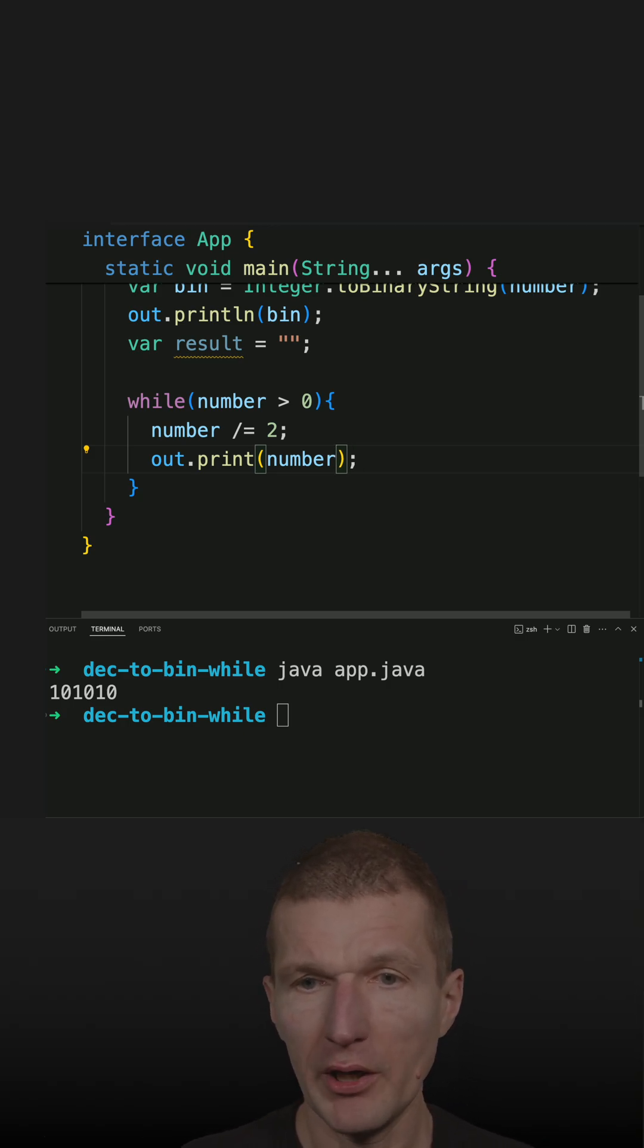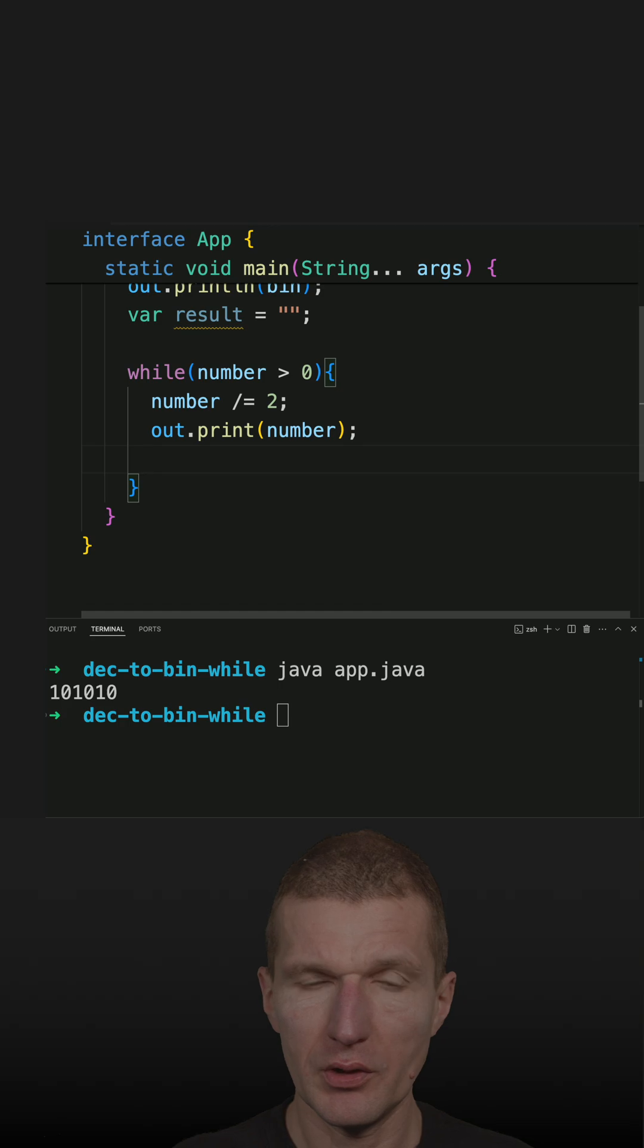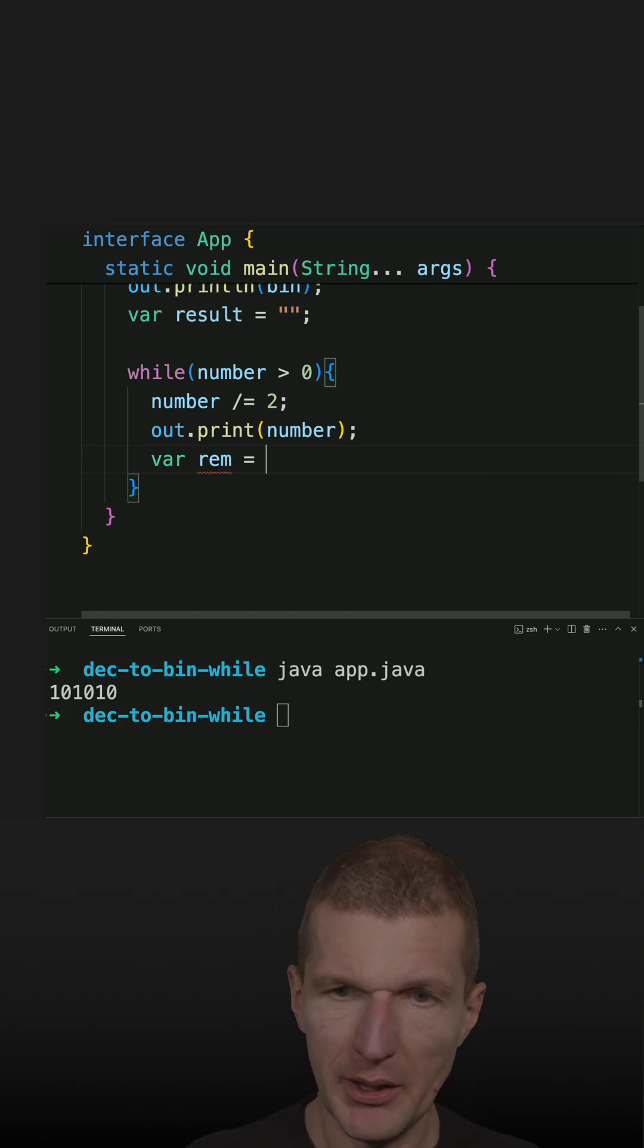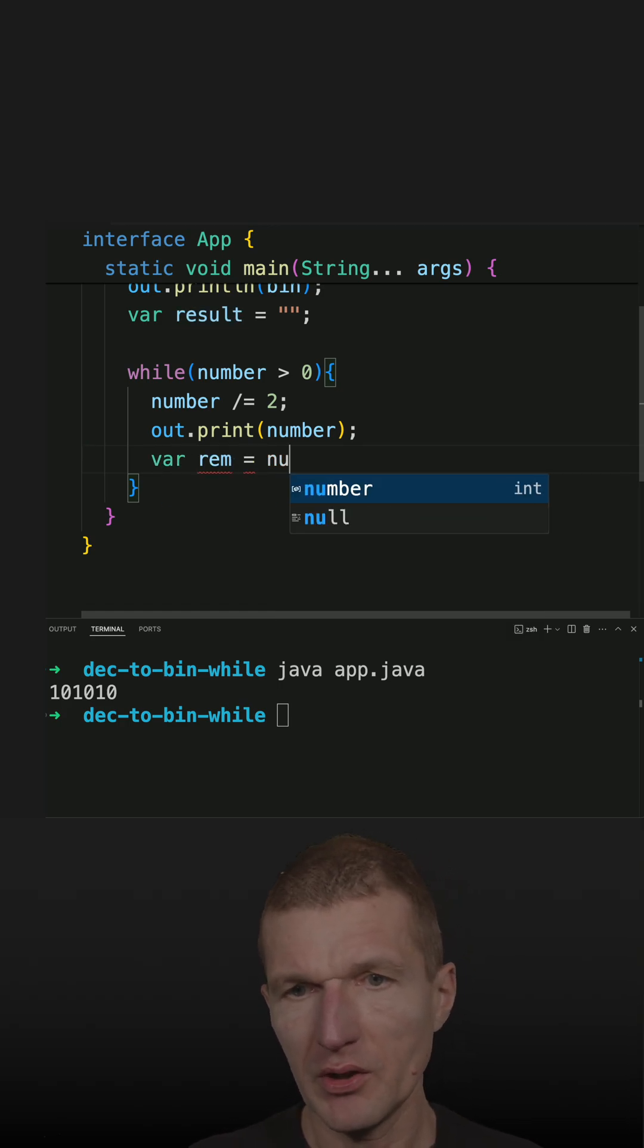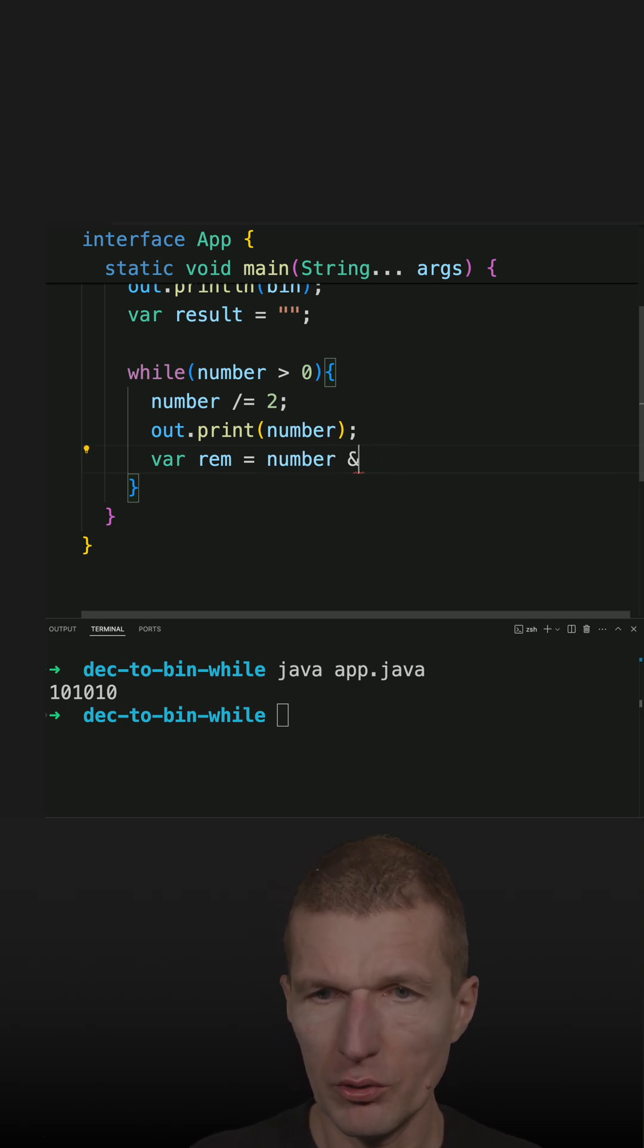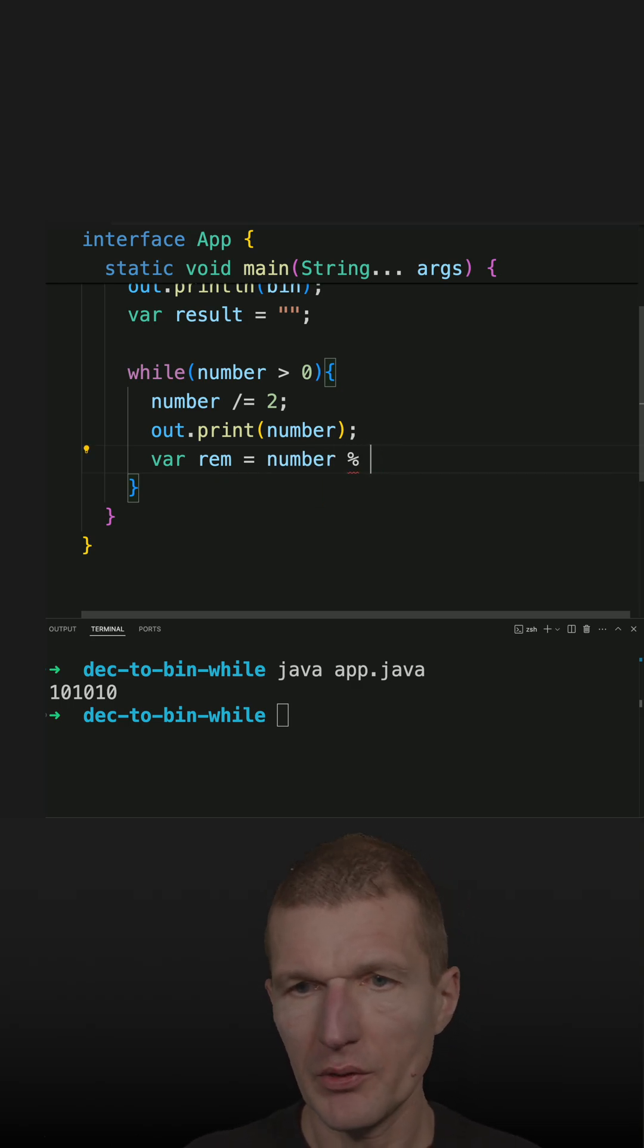Exactly, number. Why not print line? Because what I also would like to have is the reminder. And the reminder is number modulo two. Modulo is percent, percent two.